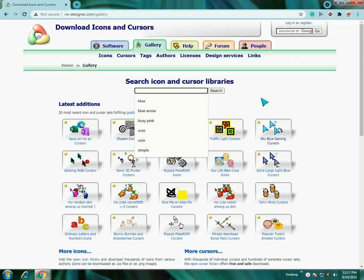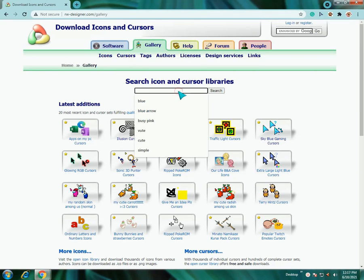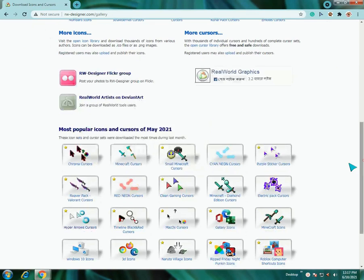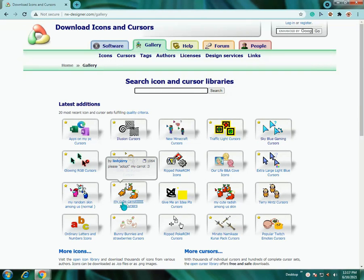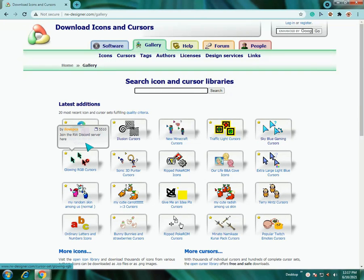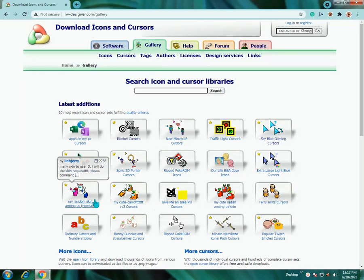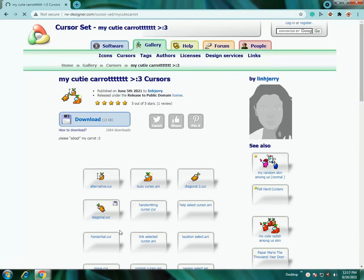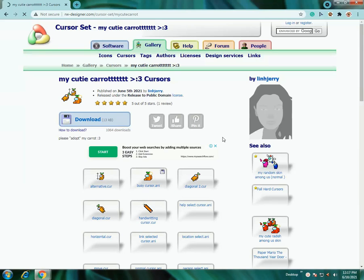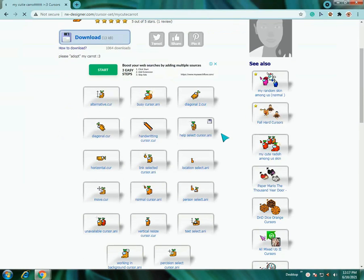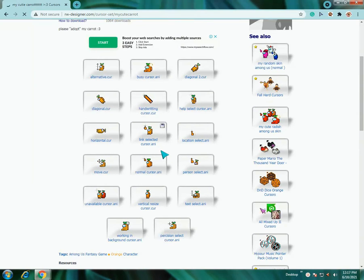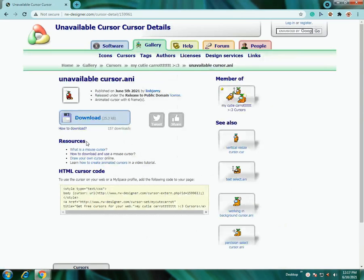Now you can just search any cursor that you want to put on your device. So I am just going to go for this. This is really cute. So I will just download this.